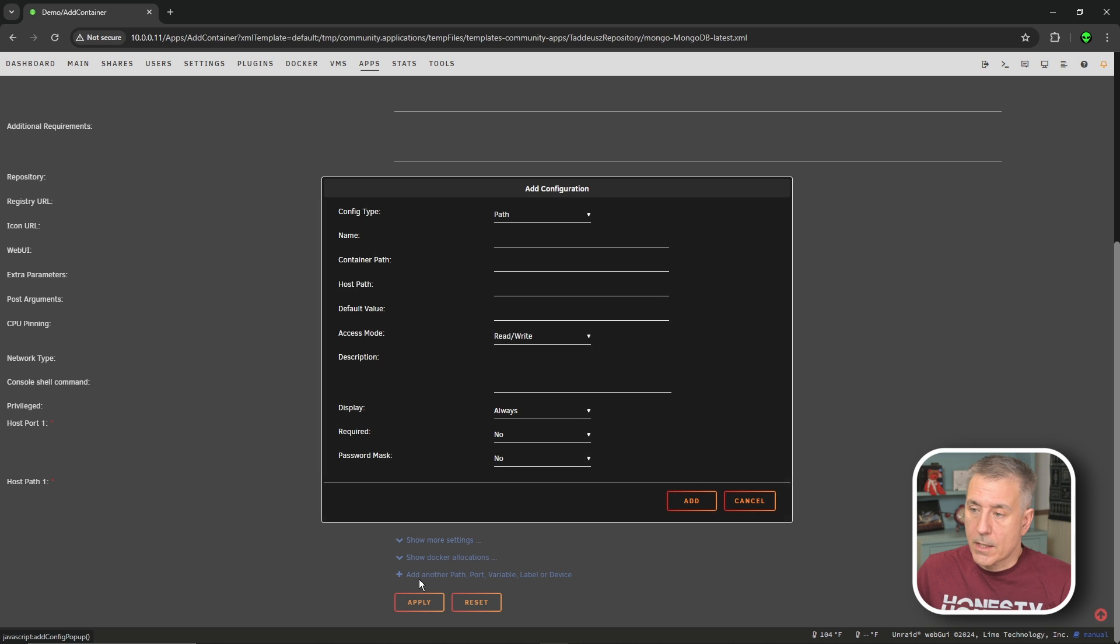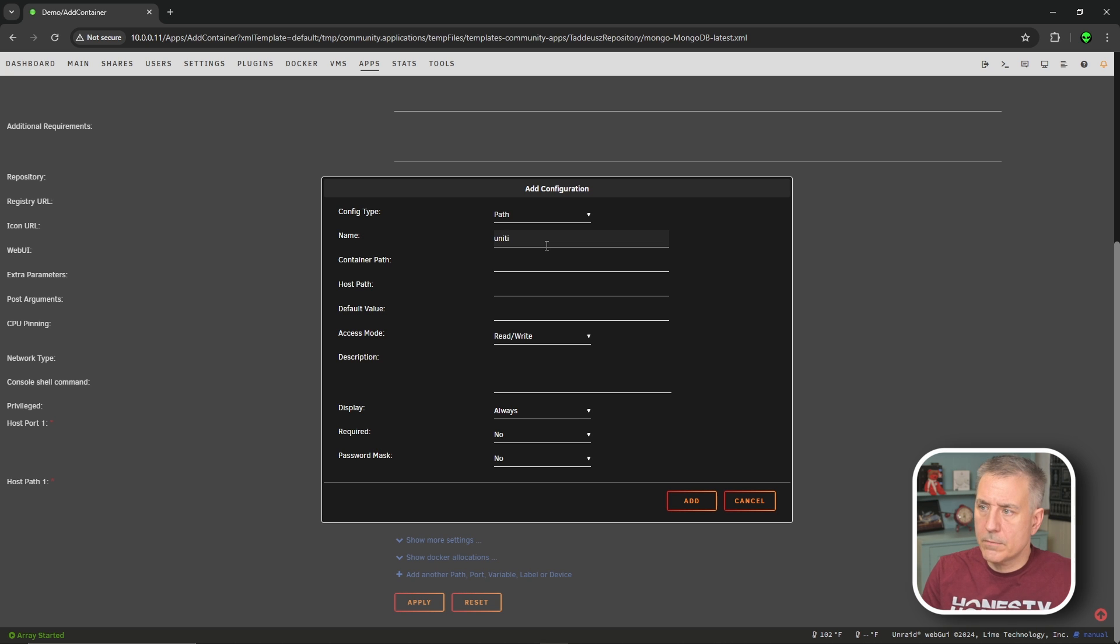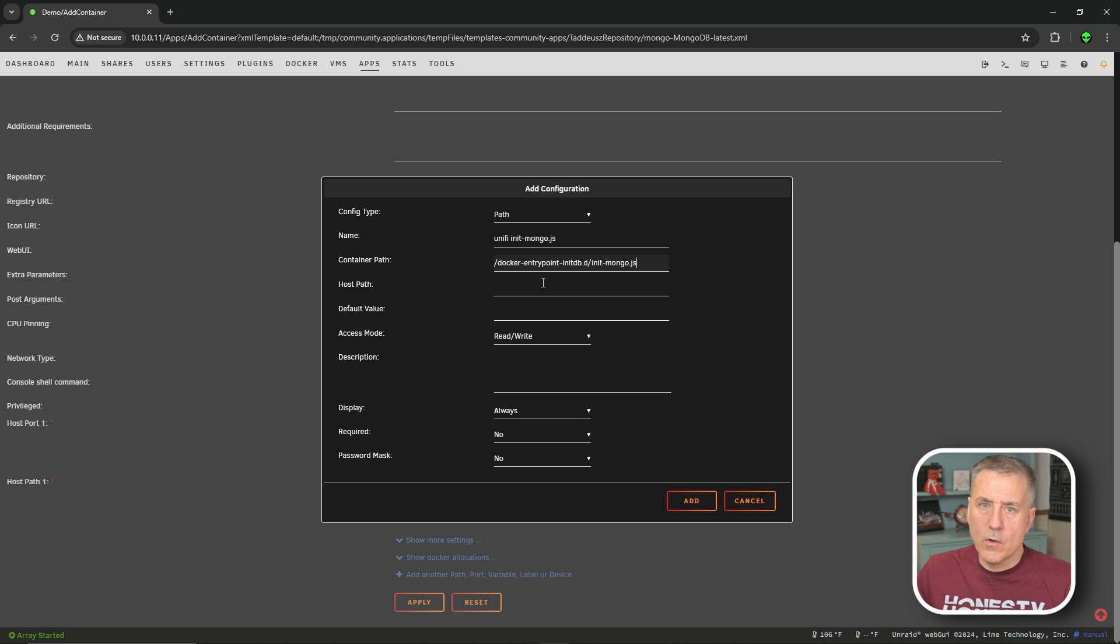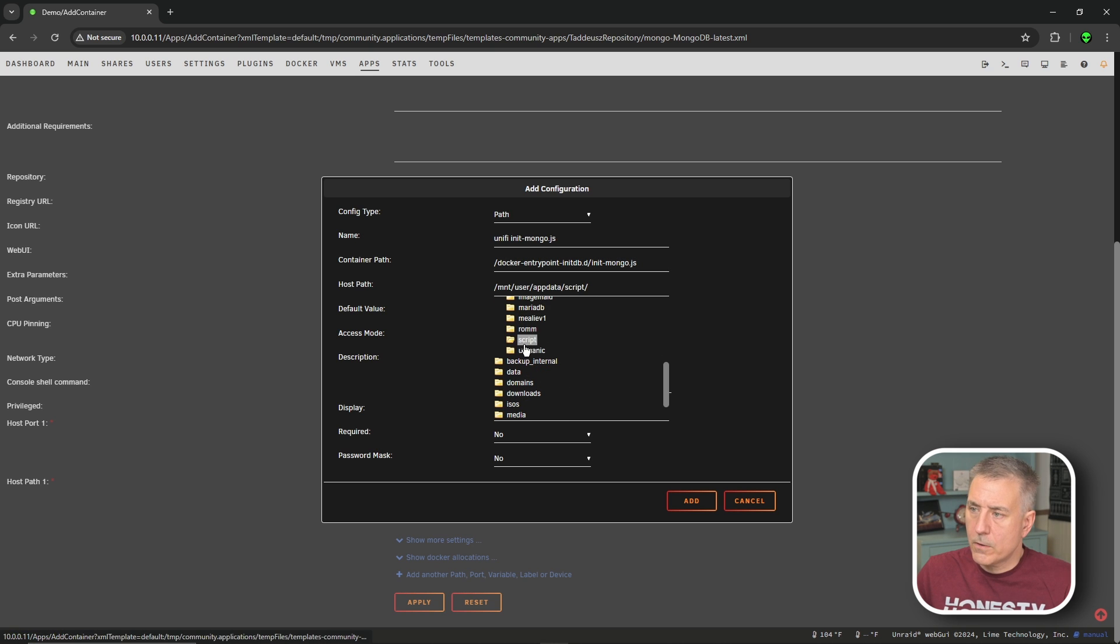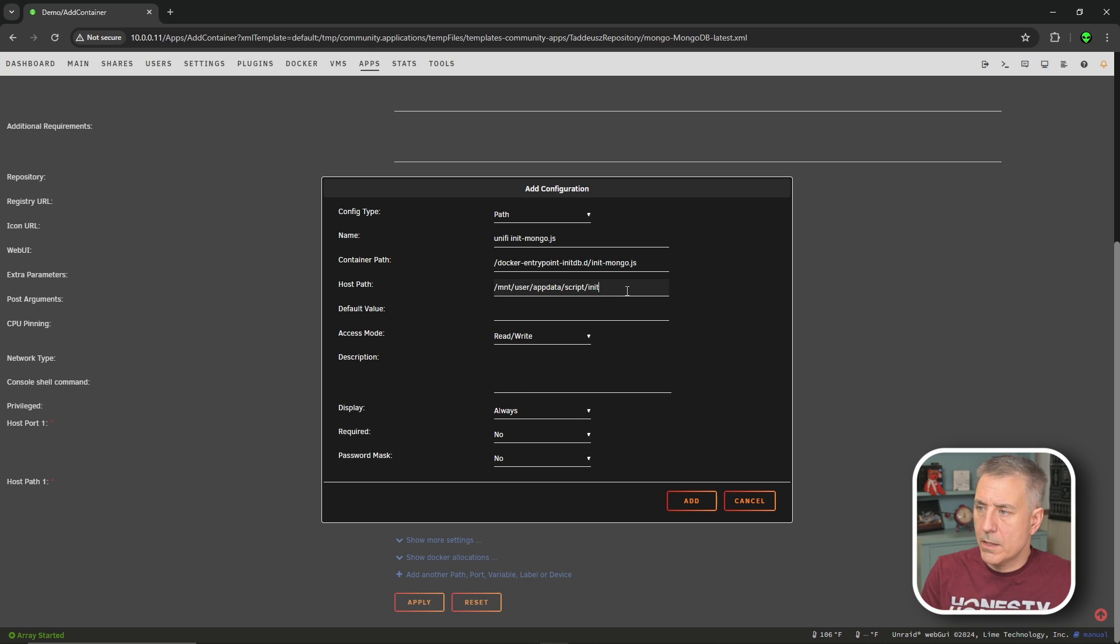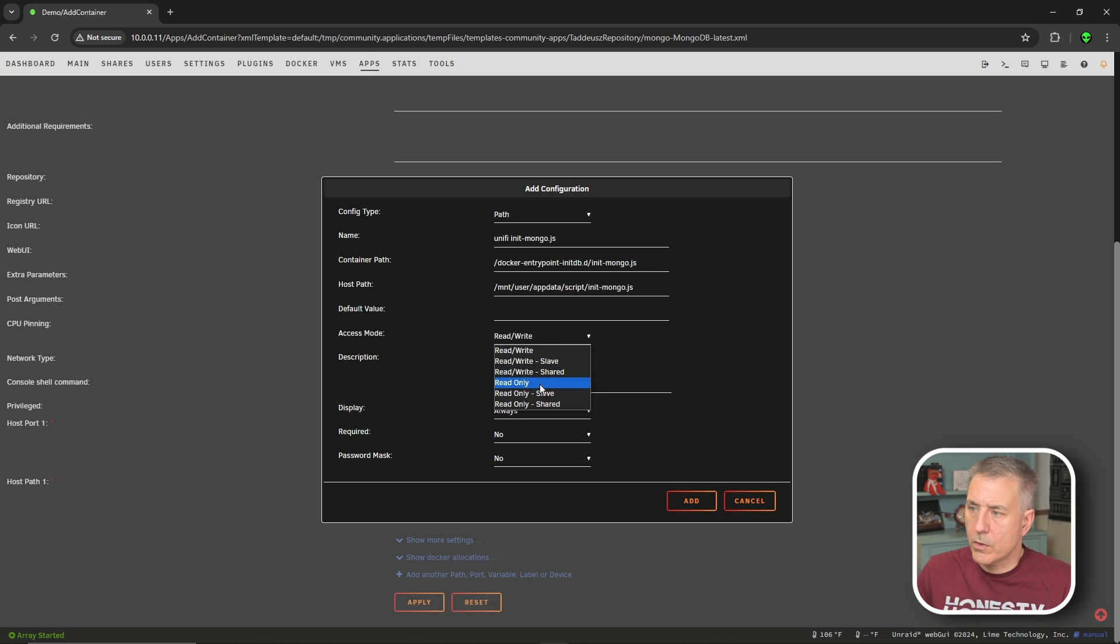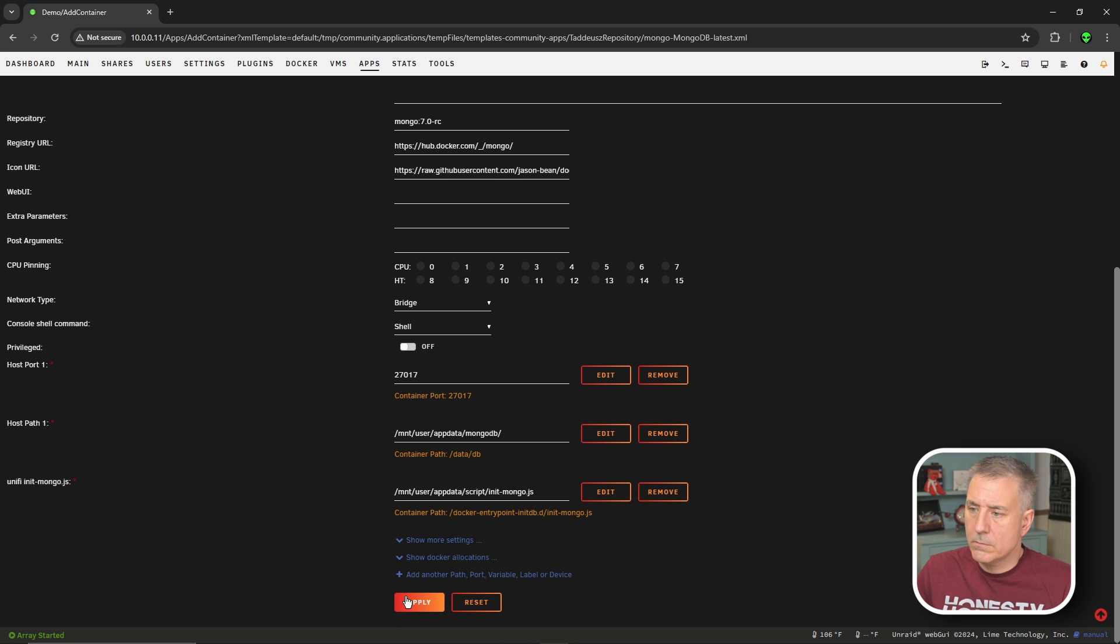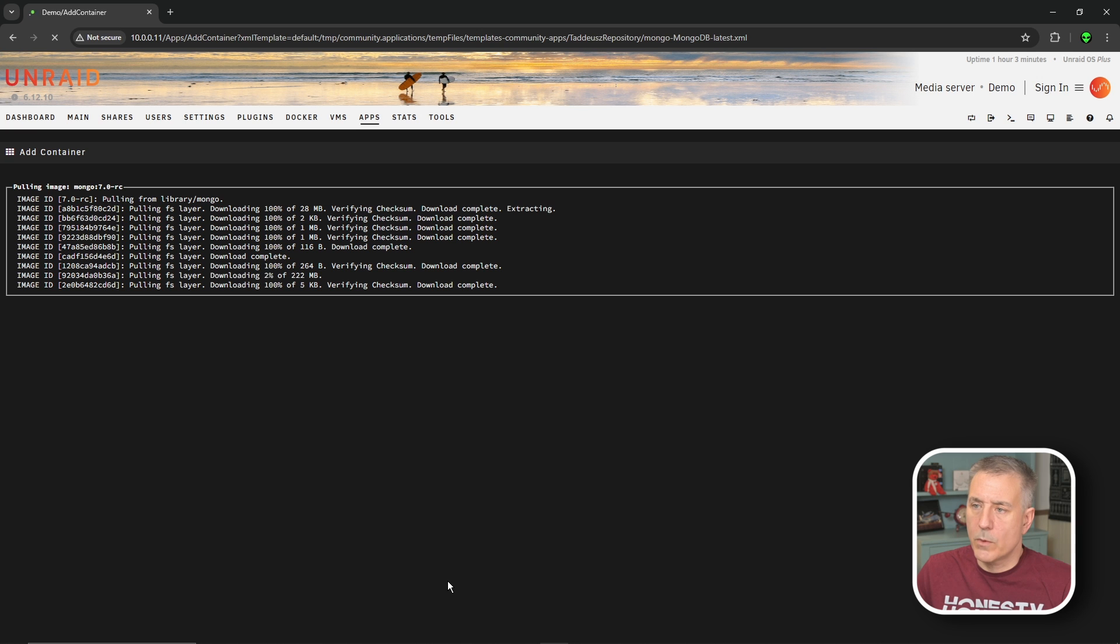Config type, we want to have that as a path. The name, we're going to name this unify init-mongo.js. The container path, once again, will be in the description. So go ahead and paste that in. And the host path is going to be that script that you saved. So let's browse to there. We know it's under the app data folder. Then I put it in a script folder. Then we need to add in after that init-mongo.js, which is the file name that you had made. And for access mode, we want this to be read only. And then required, we're going to set to yes. Then we'll click add. Scroll all the way down. Apply. Let it install. And then when it's all done, we're going to hit done.